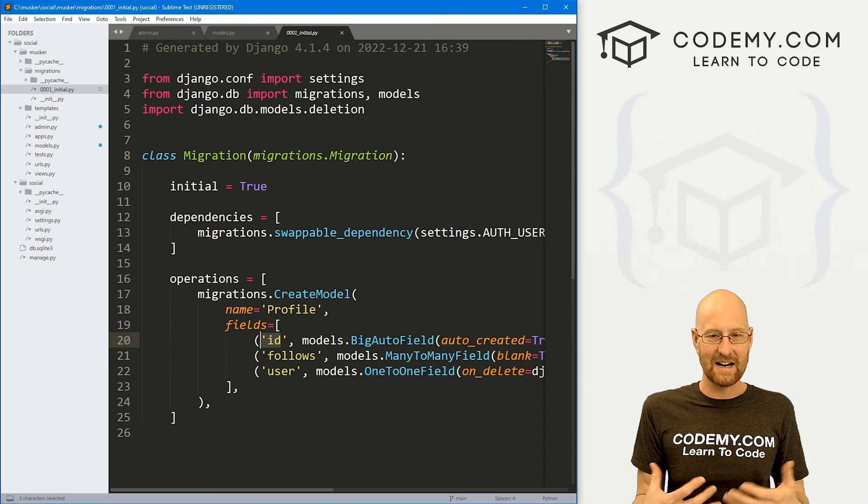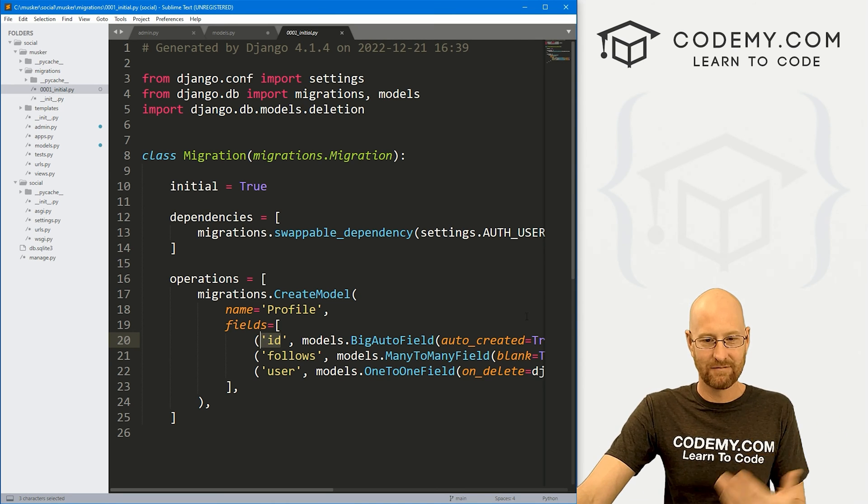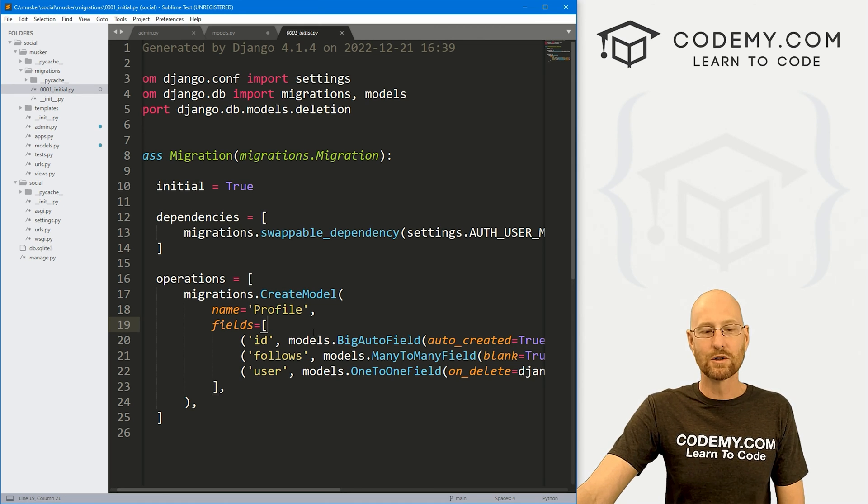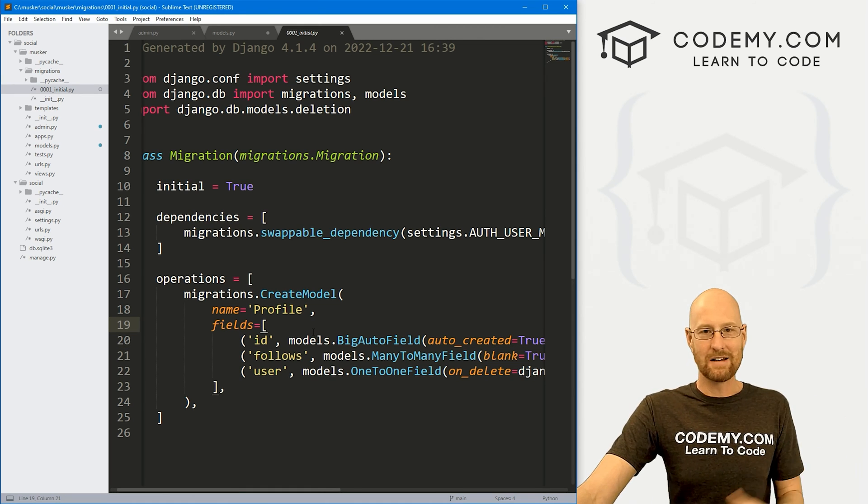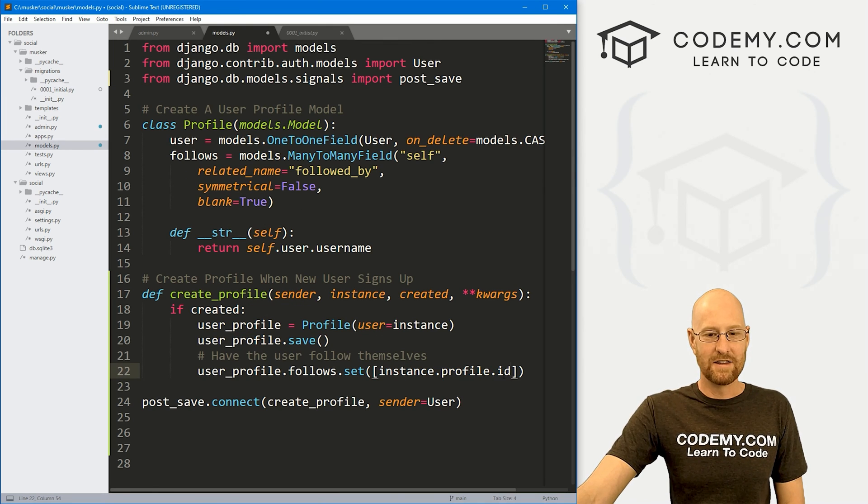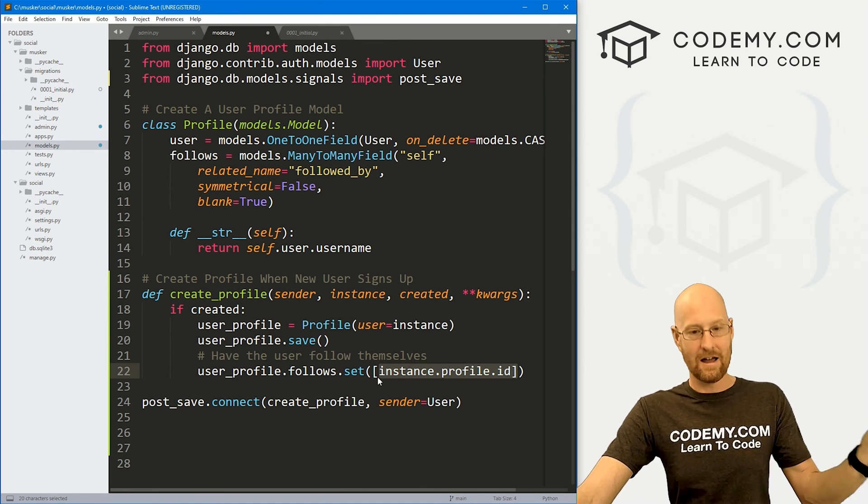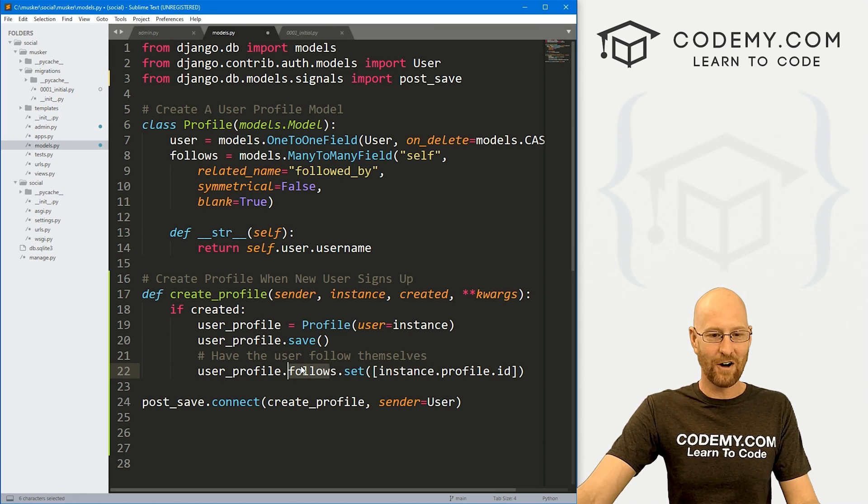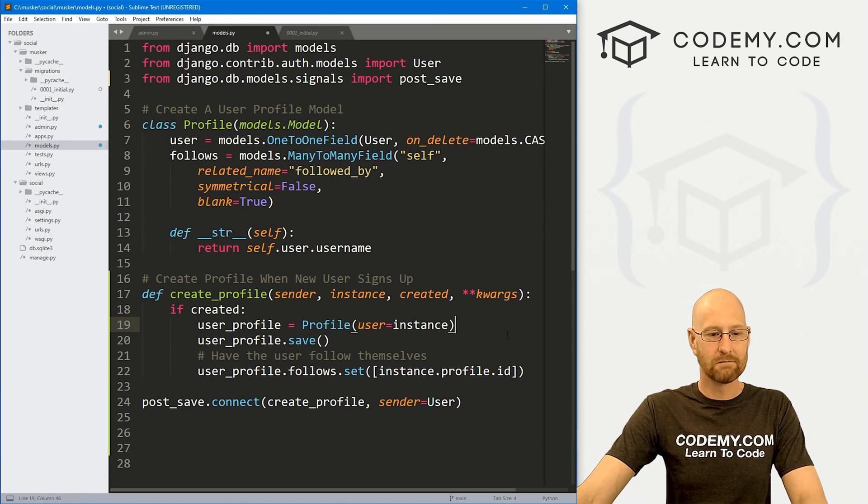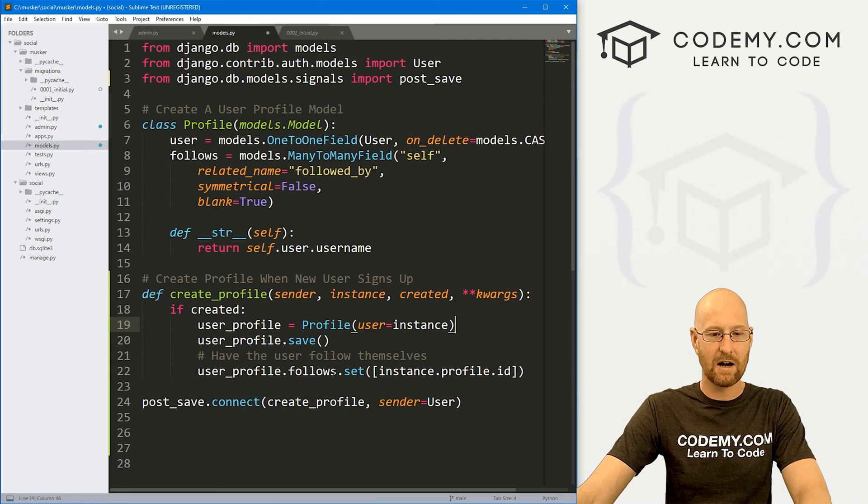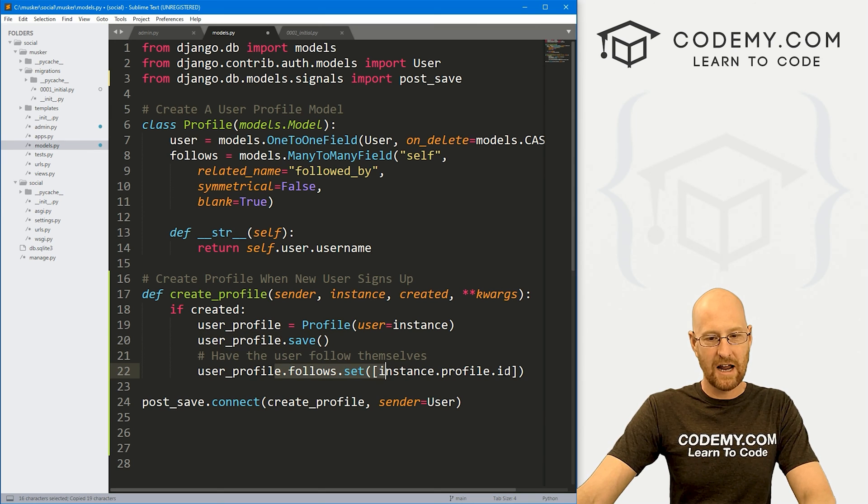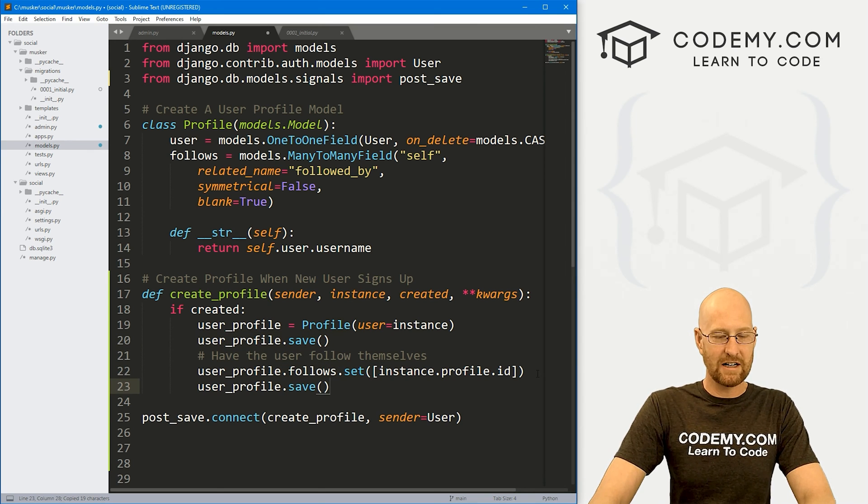Remember, our migration automatically gives us an ID. We didn't even do that when we set up this model. But Django always gives an ID to things and models. And it's auto created. So every user has a number. So you might be number five or whatever. If you're number five, when you sign up, this will get passed in as five, and you will follow five, which is yourself.